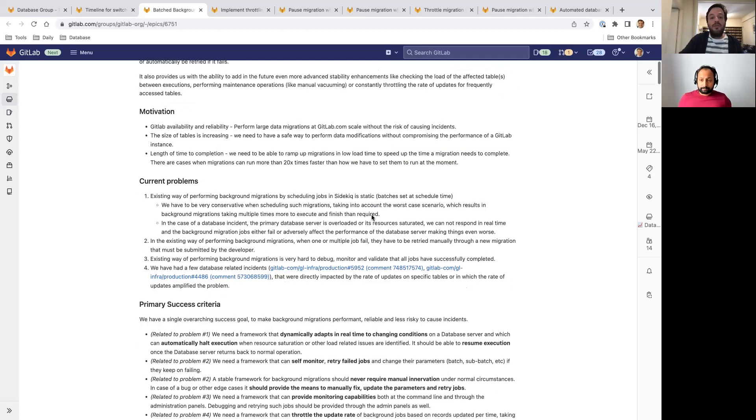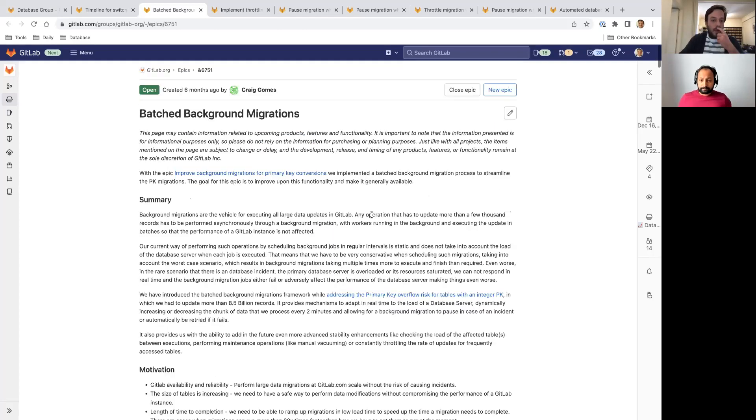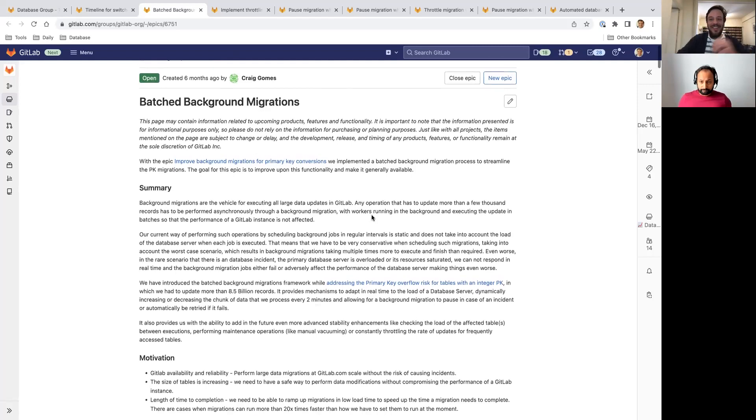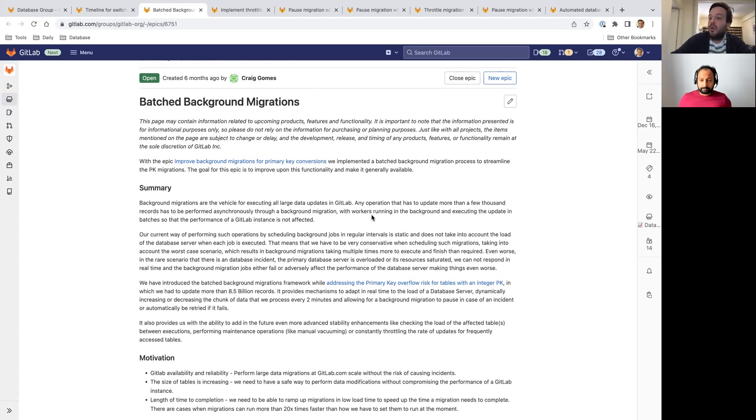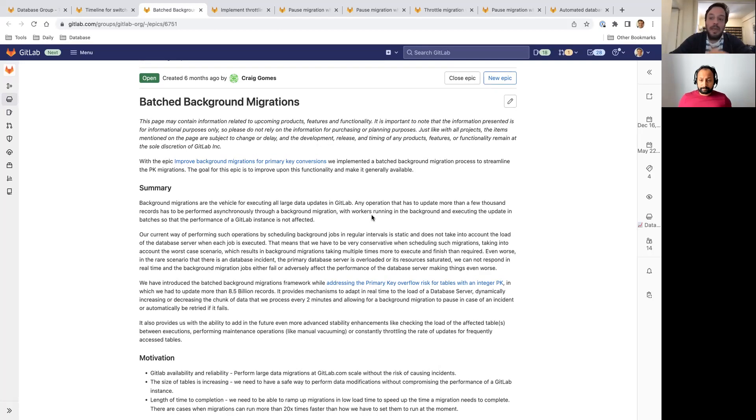So in 15.0, our big target is the general availability of the framework. We plan to release it internally so that other teams can start using it as the primary way of doing background migrations. We're going to deprecate the old way of doing those migrations and work towards making it, during the next milestones, the only way of performing background migrations.